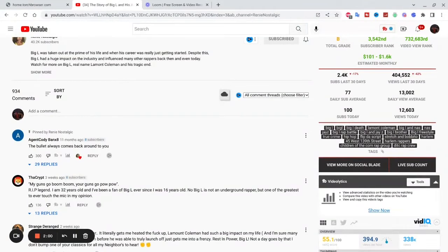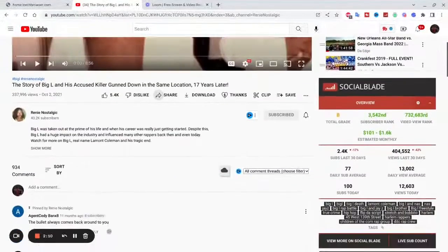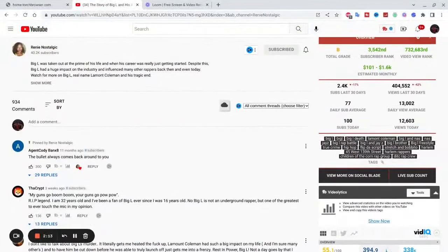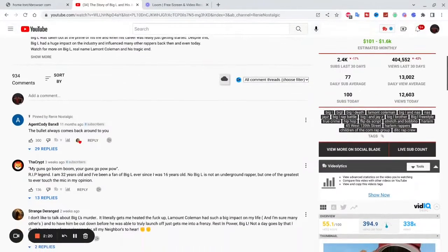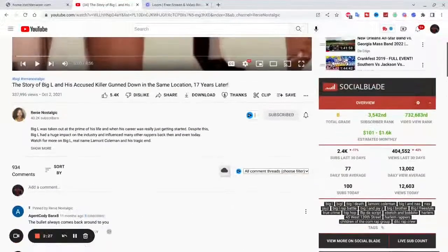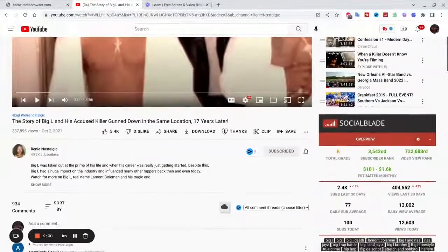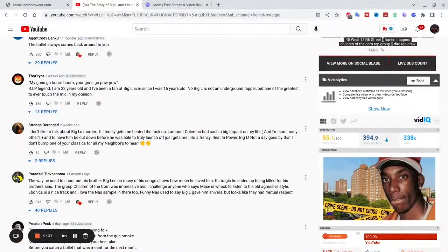Tags are what you think people are searching for in that search bar — get in the mind of the people you want to come look at your video. Think about what they're going to type. So this person talking about Big Al, basically a ghetto story — 'pop,' 'Big Al def,' 'Harlem' — these are keywords that this person knows YouTube wants to show to people who type those terms.